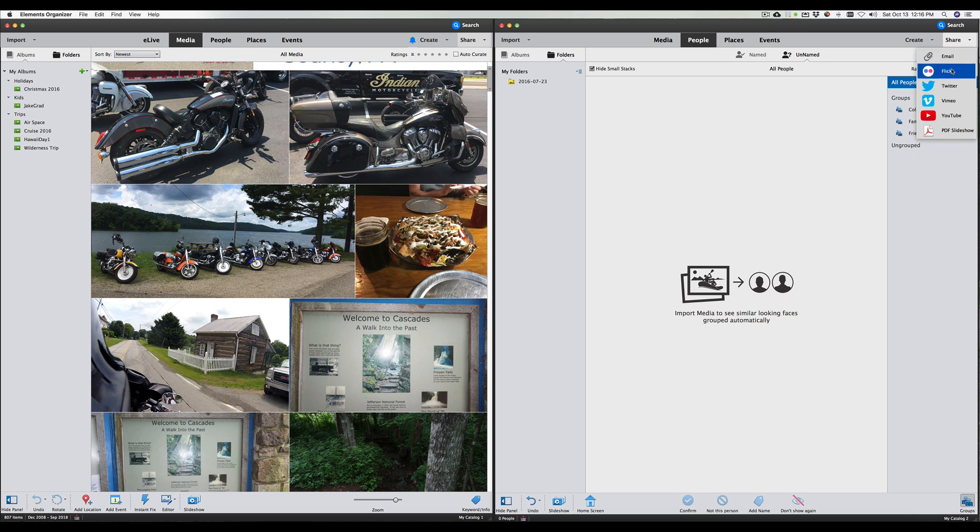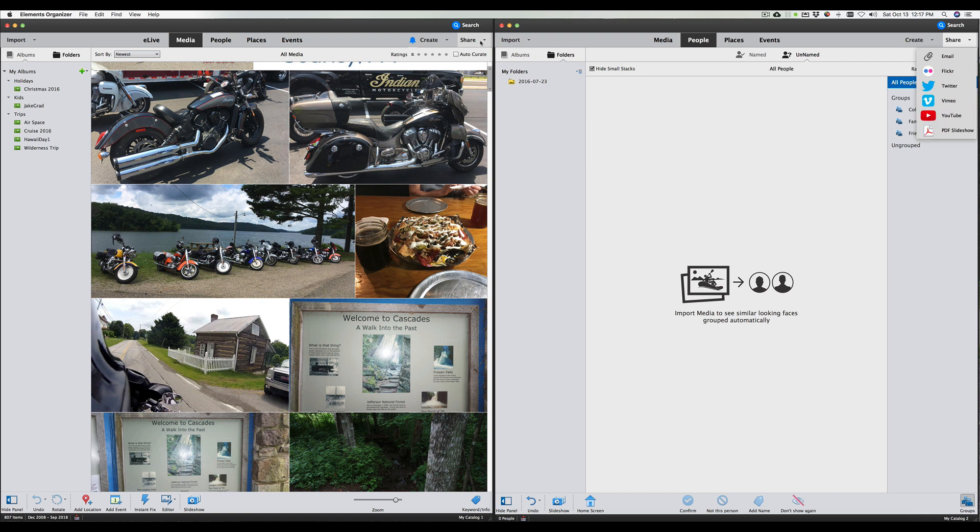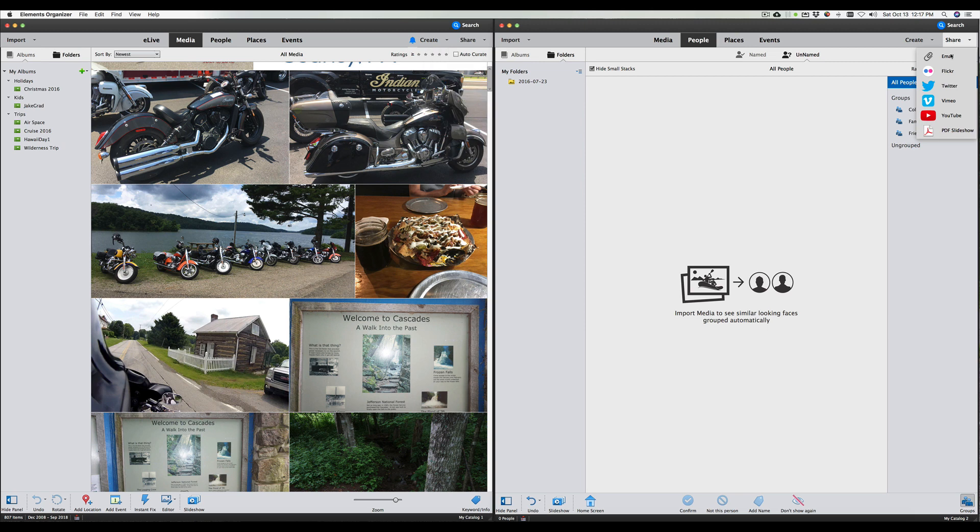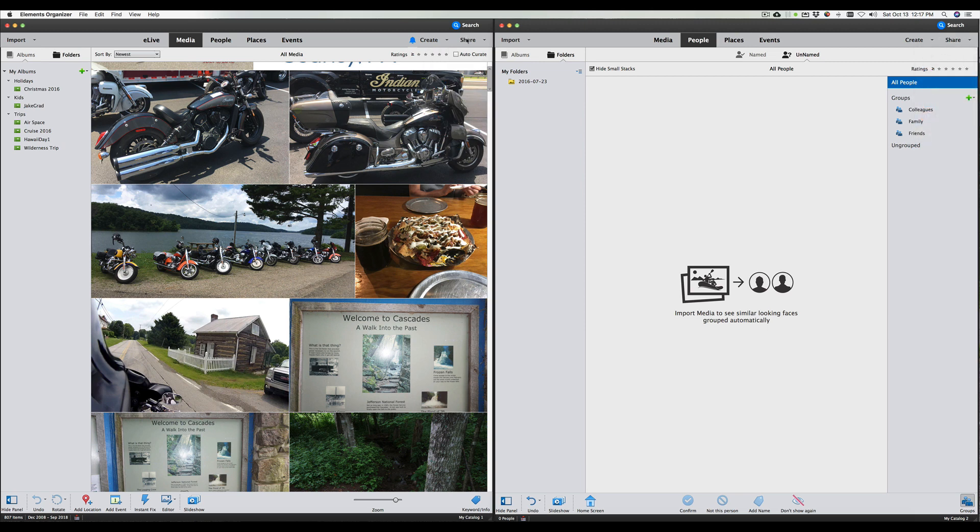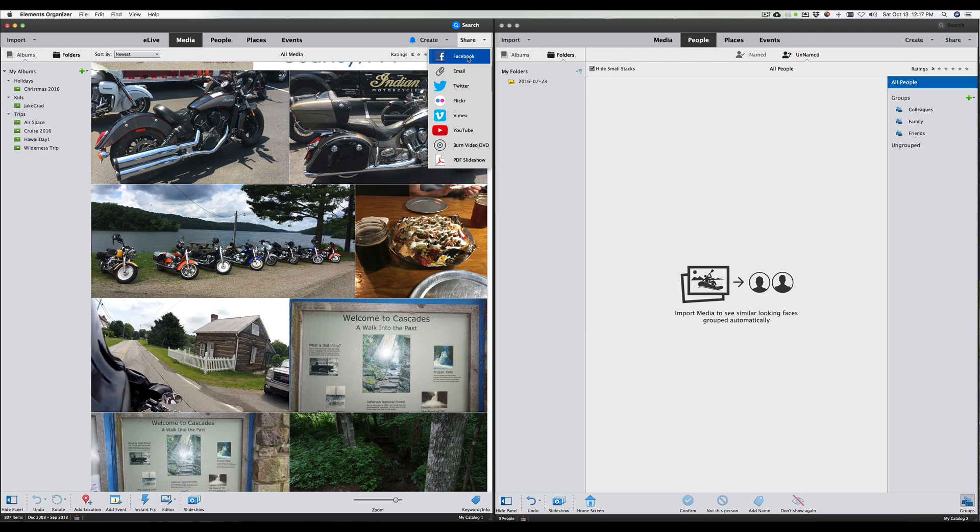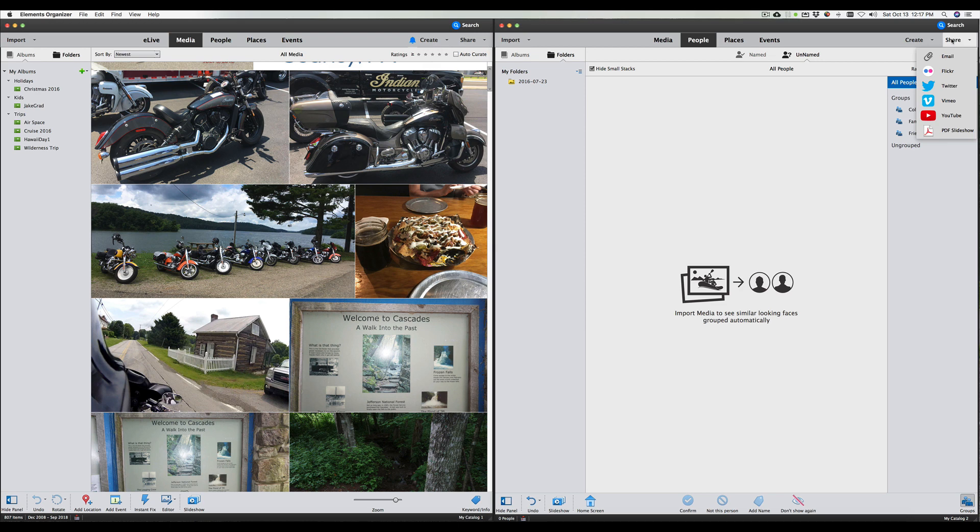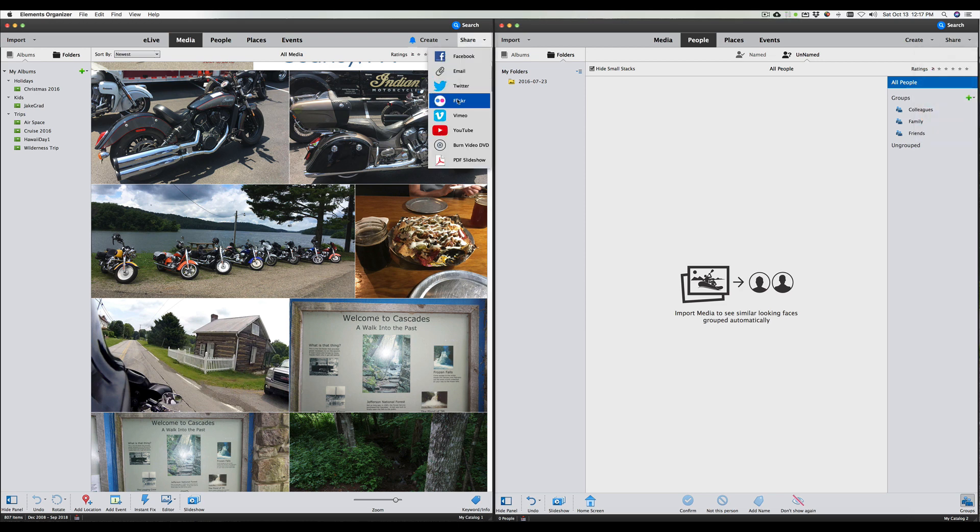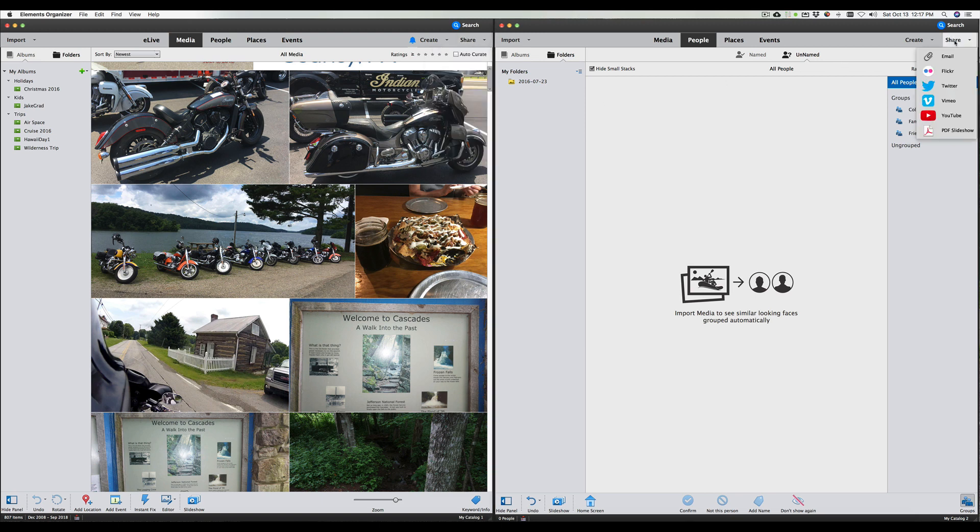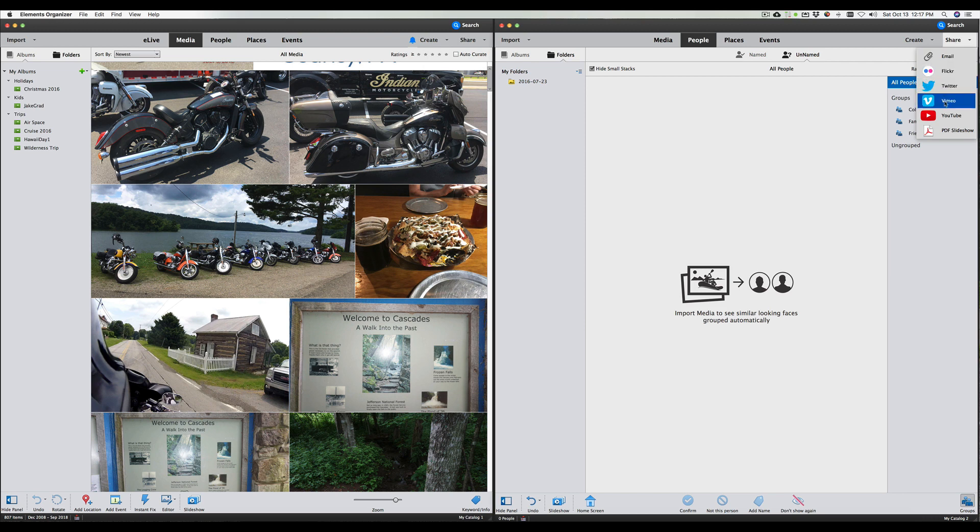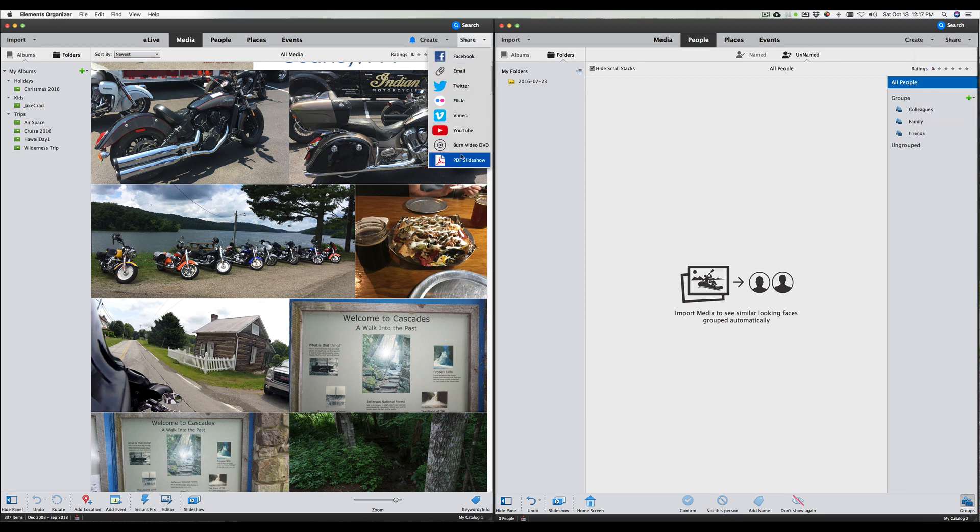Sharing is email, Flickr, Twitter, Vimeo, YouTube, and PDF slideshow. Share over here starts at Facebook. Facebook wasn't even on, Facebook's not even on the new one. Email, Flickr, and Twitter. Email, Twitter, Flickr. Vimeo and YouTube. Even YouTube, PDF slideshow. They took out the burn video to DVD. So you can no longer burn your videos to DVD.